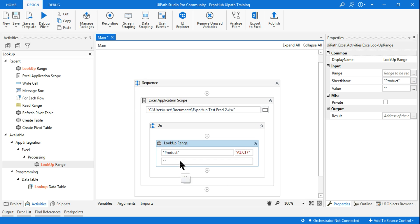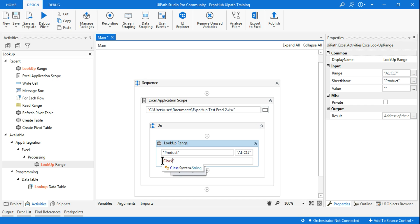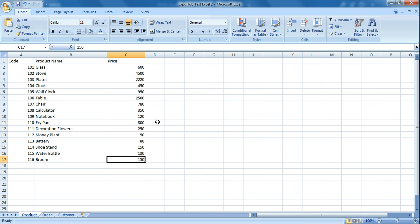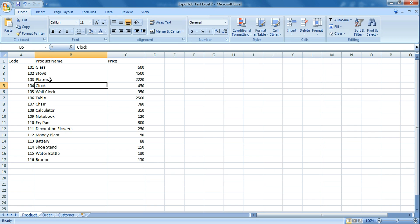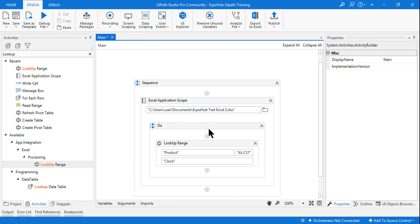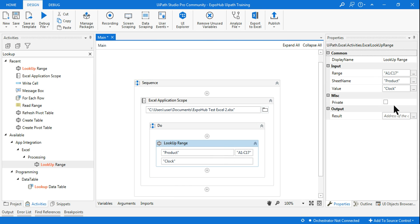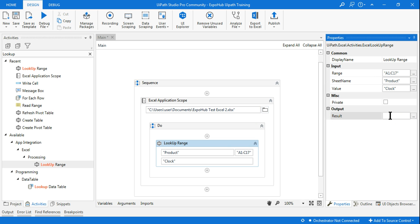Now I want to find a value — it's asking for the value to look up. I will say the value is 'clock'. In the sheet, you have values like clock, plate, stove, glass — so I am looking for the value called 'clock'.